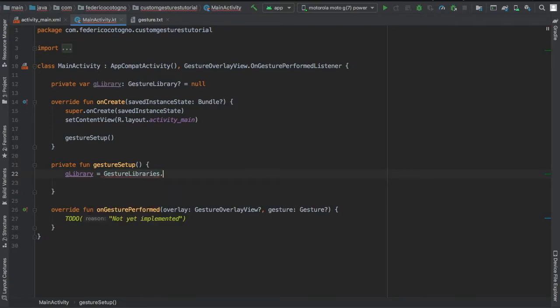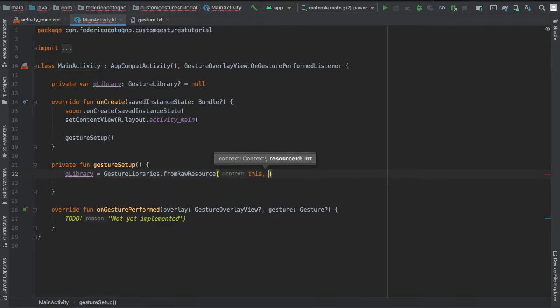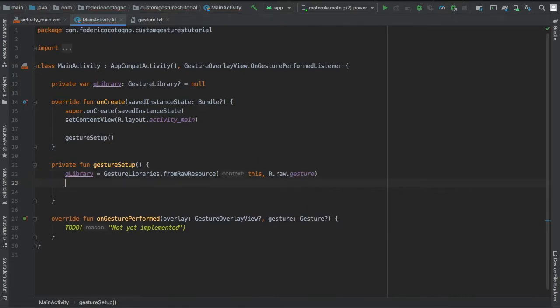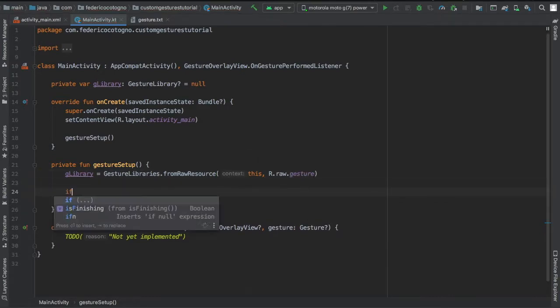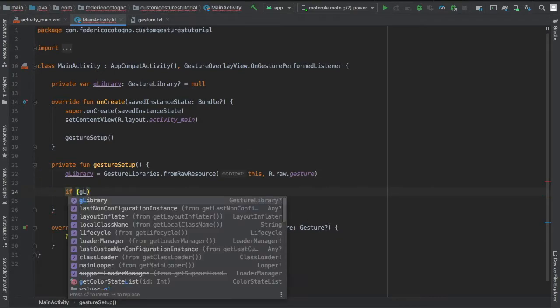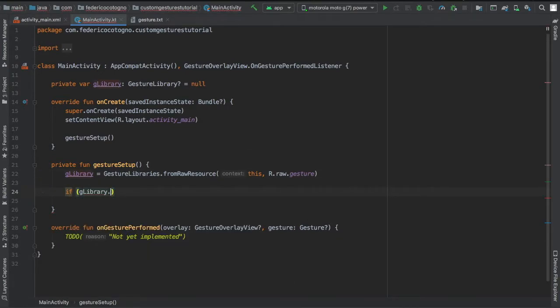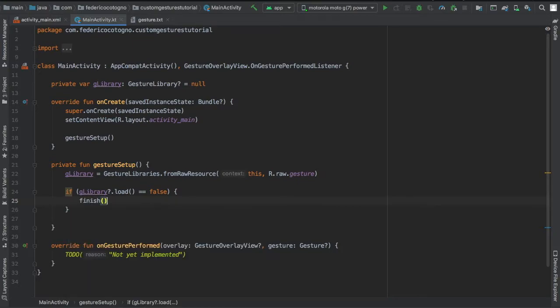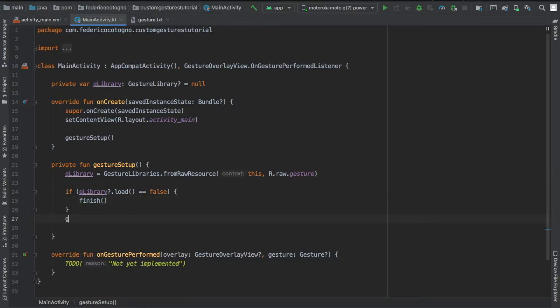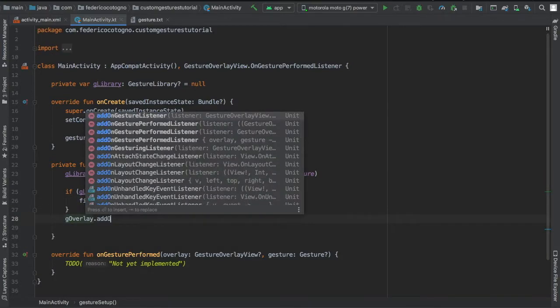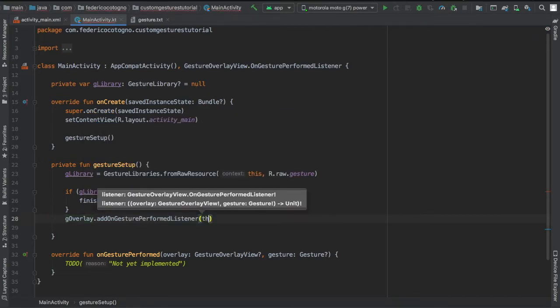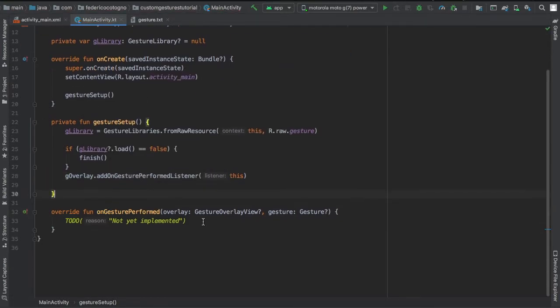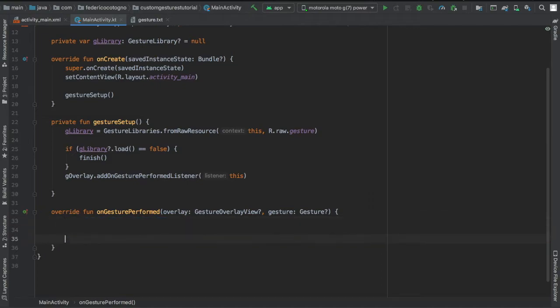So glibrary is going to equal gestureLibraries from the raw resource with the context of this, and it's going to be our gestureTextFile from our raw folder. Then we're going to write if glibrary loads equals false, then we're just going to finish the activity so nothing happens. Otherwise, we're going to do goverlay.addGesturePerformListener and the listener is going to have the context of this.